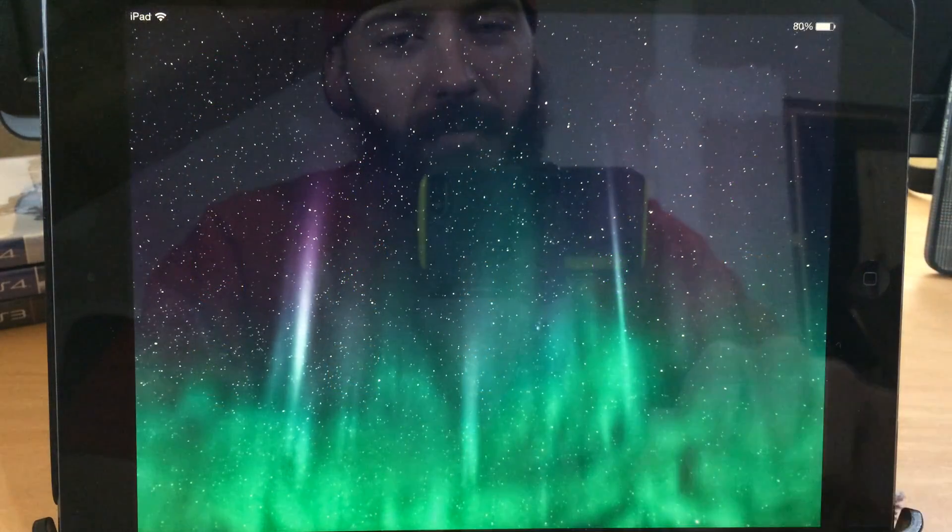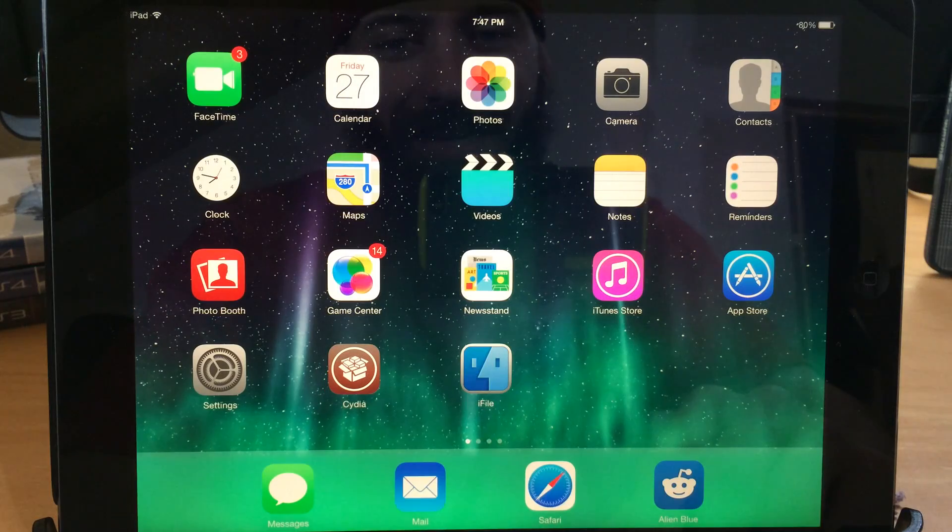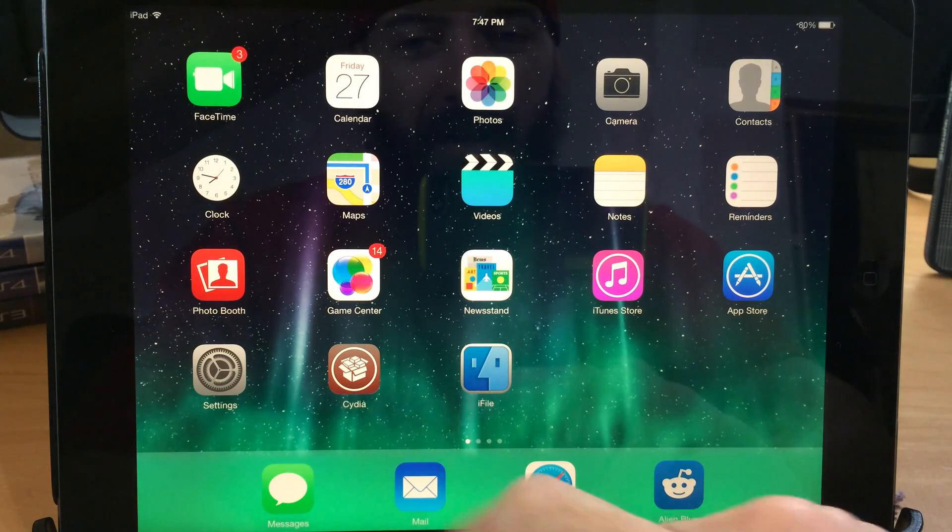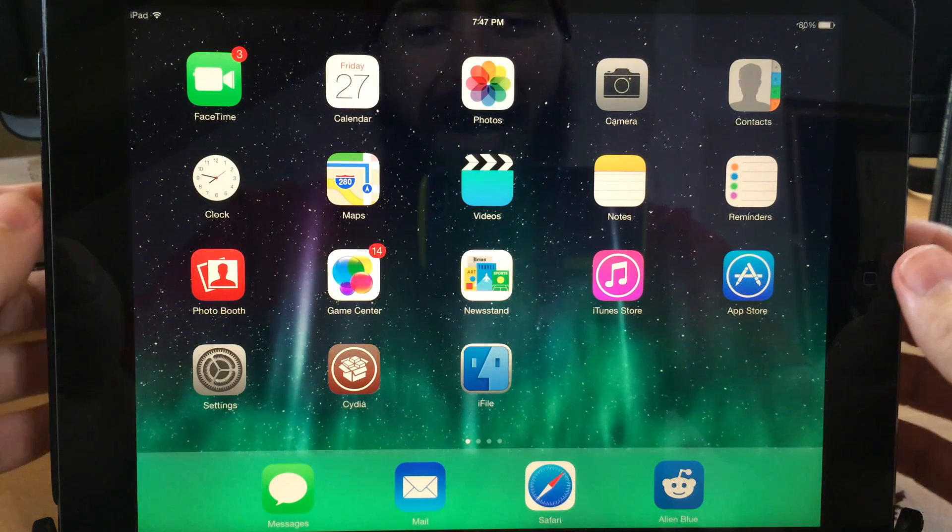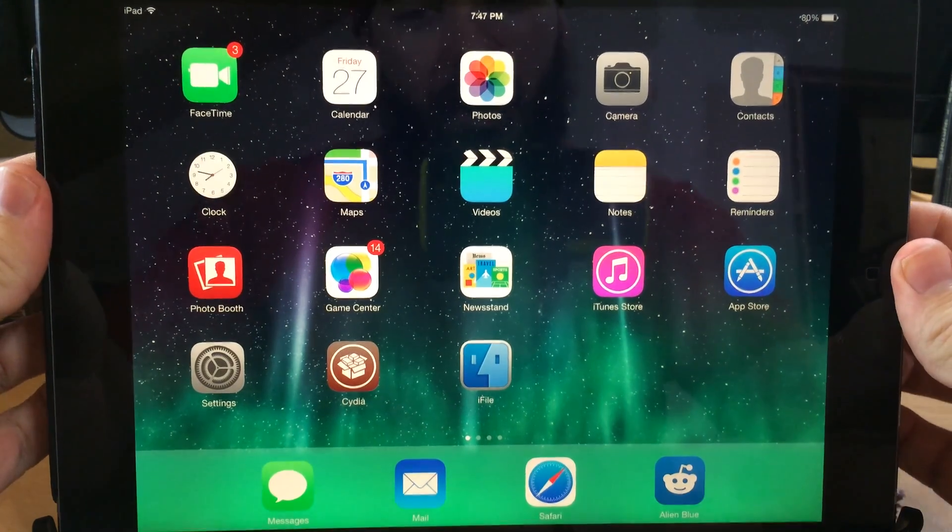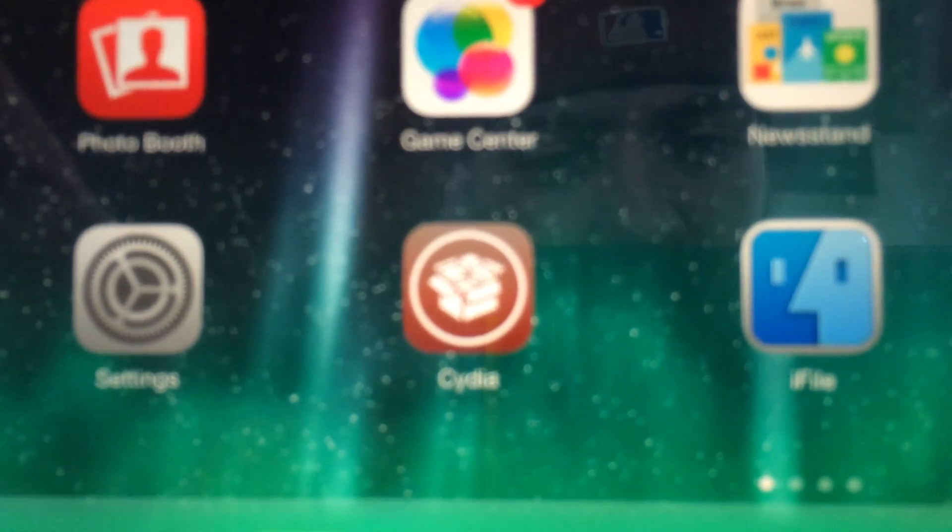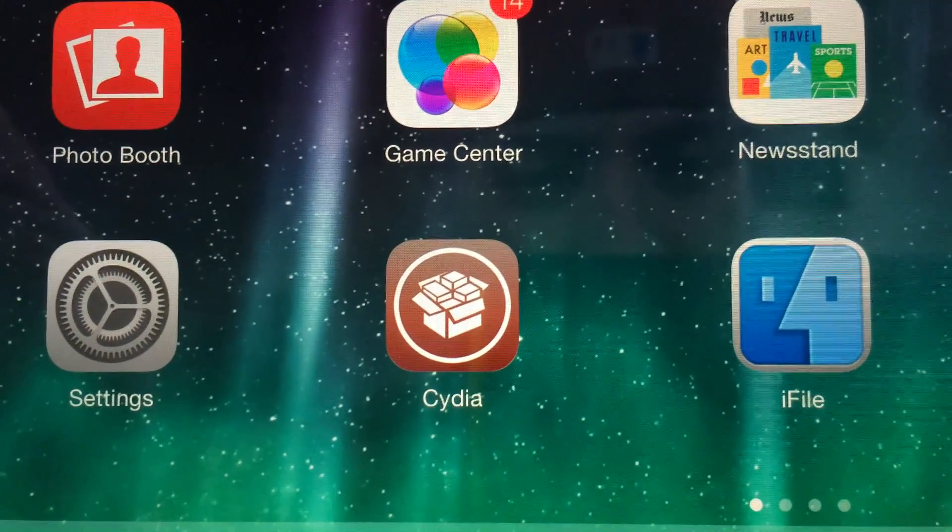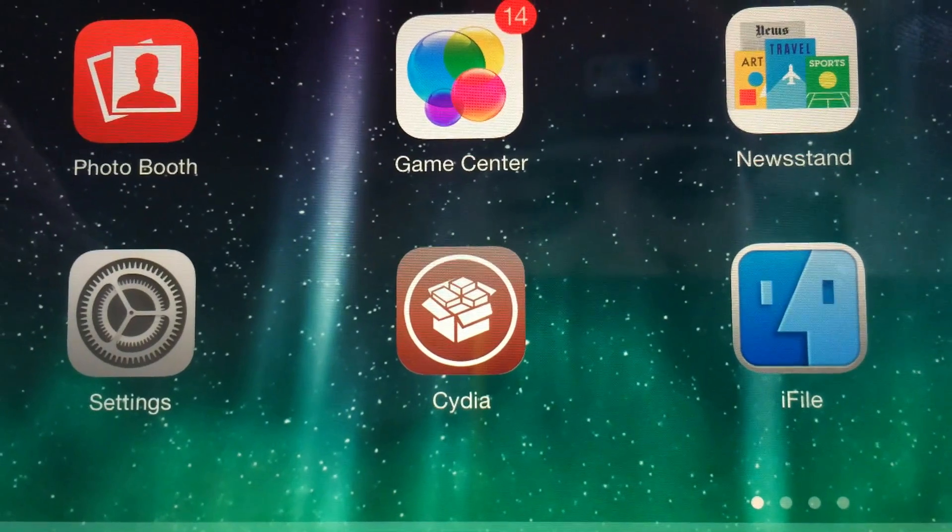Alright, so now that we've rebooted, once we unlock our device you'll see that that Cydia icon is completely different, has that new iOS 7 look to it. So let me go ahead and zoom in right here so you guys can see that that is the brand new Cydia icon.